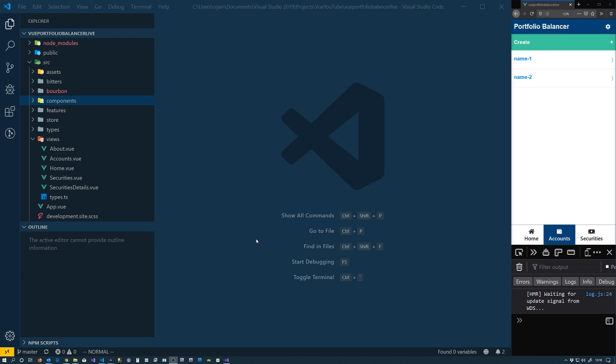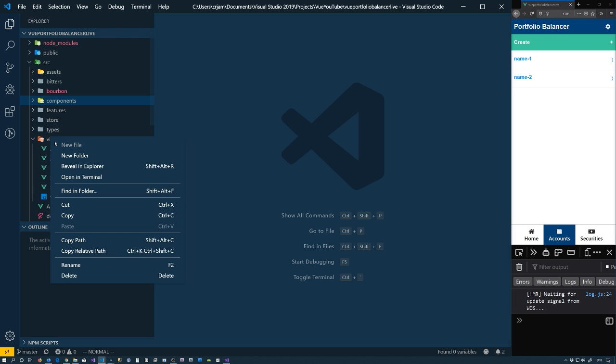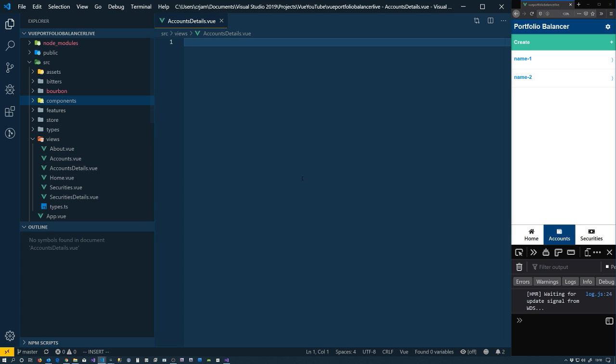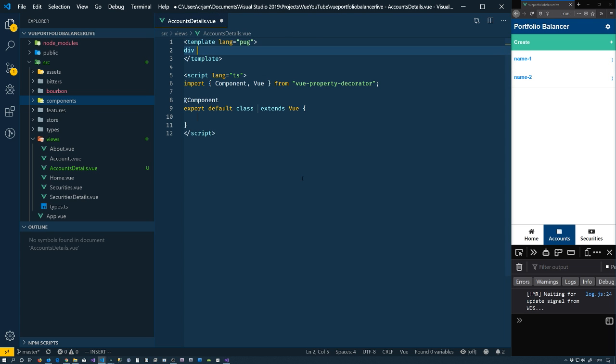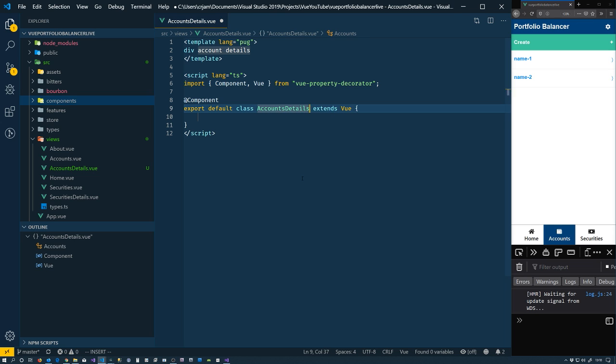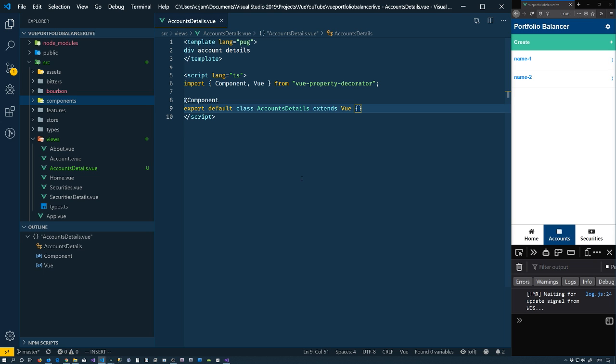First thing we're going to do is create our new view. So in our views folder I'm just going to choose new and we'll have it called accounts details dot view. And to start off with we'll just make a basic view nothing spectacular accounts details. So now we have a new view.